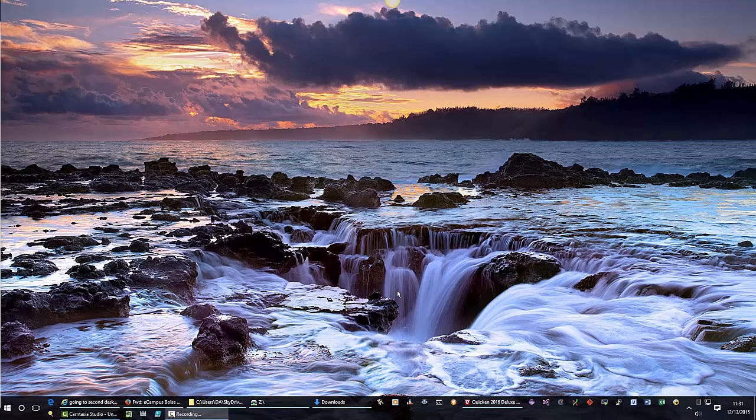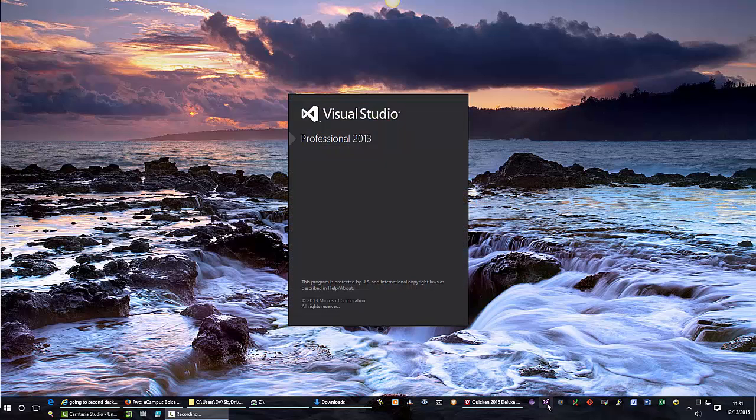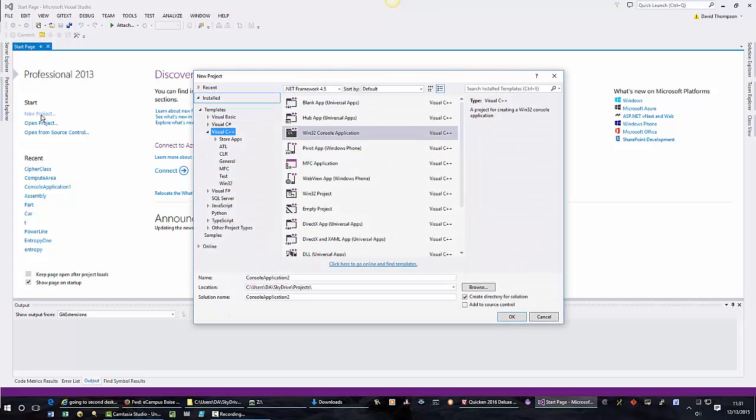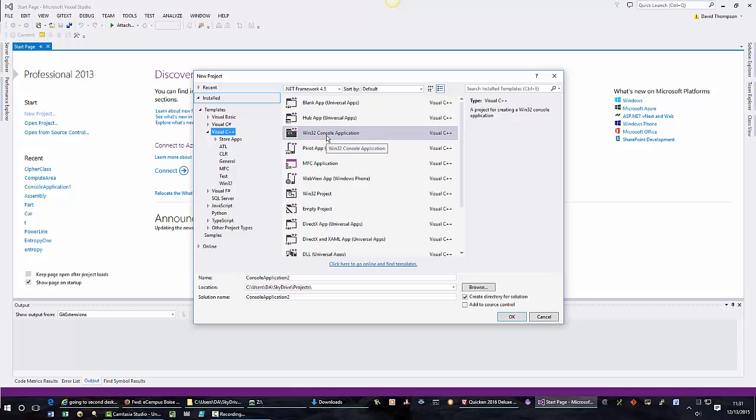I have Visual Studio on my taskbar. I will click the Visual Studio icon. I will select New Project. In this class we always want to ensure that Visual C++ is highlighted and we will always create Win32 console applications.